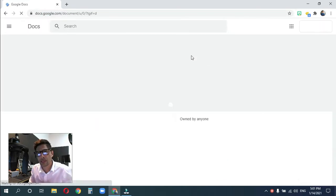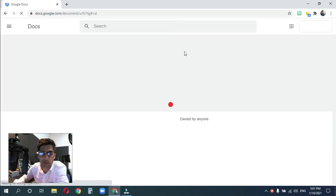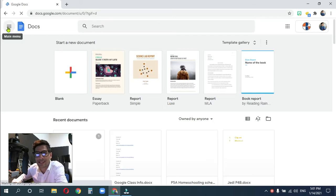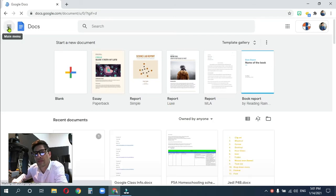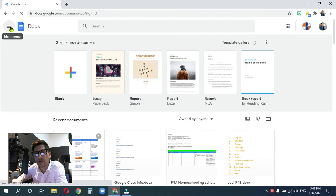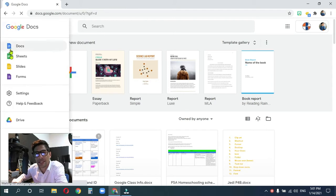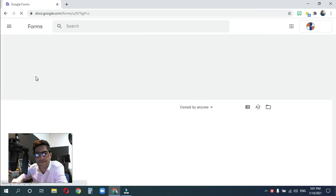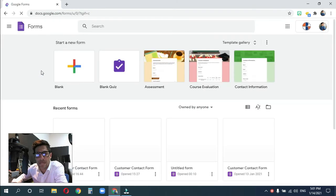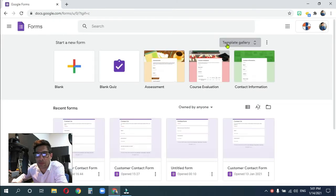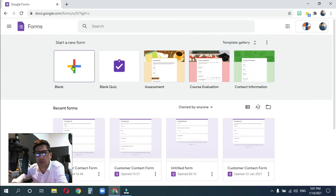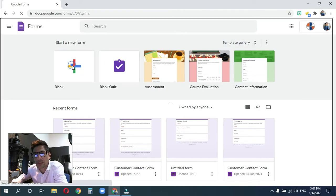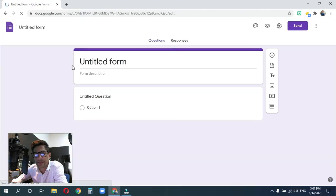Now, once you get to docs.google.com, go ahead and click in the upper left hand corner. This is the main menu, these little three lines here, and go to the purple forms. Now we're not going to be talking about any templates today, we are going to be starting from scratch. So go ahead and click on blank, and let's get started.